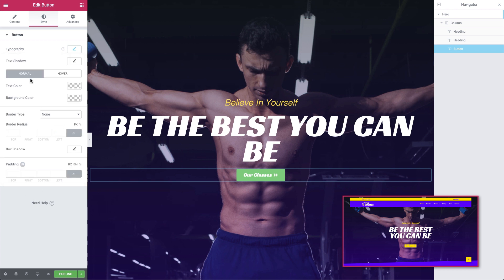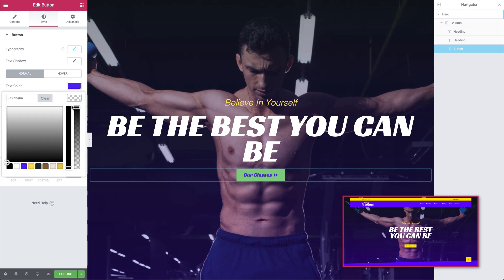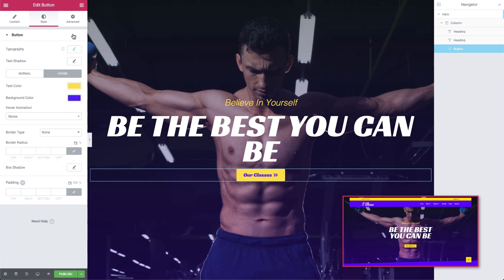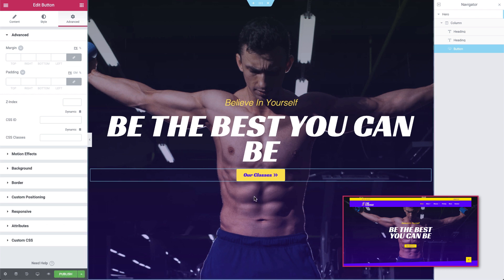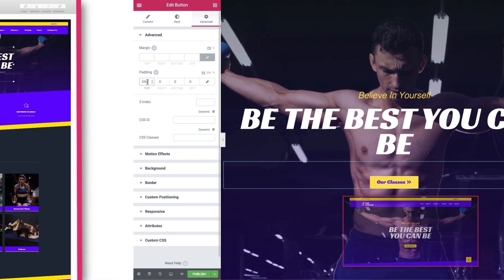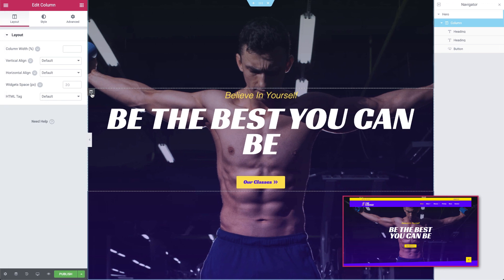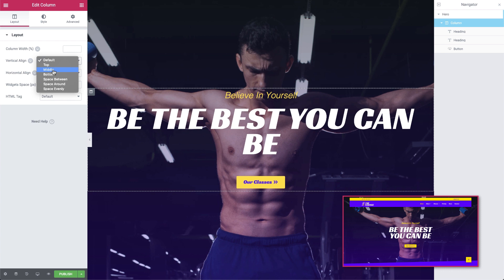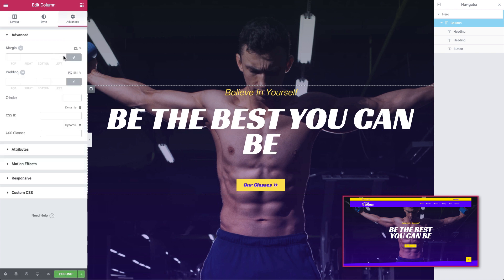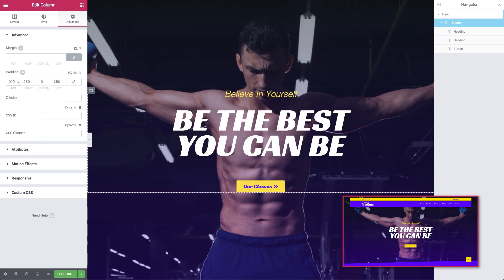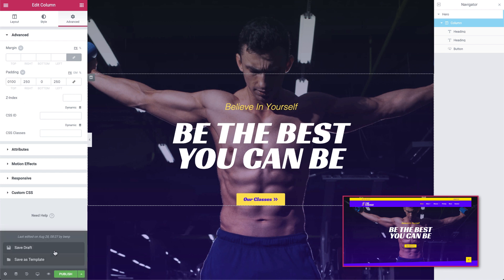We'll set the normal view of the button with the text in our violet color and the background in yellow. And we'll select the opposite colors for the hover effect. Here we'll have to use a bit of gut feeling — it looks like we're going to need some padding. We'll do that in the Advanced tab and add about 50 pixels of padding to the top. We need to tidy up the column holding the widgets. We'll select the column and in the editor set the vertical alignment to middle, and set the widget space to 30 pixels. In the Advanced tab, we'll add about 250 pixels of padding to the left and right, and add 100 pixels to the top. Now we'll save this draft before moving on.